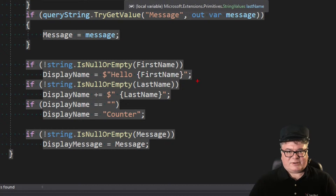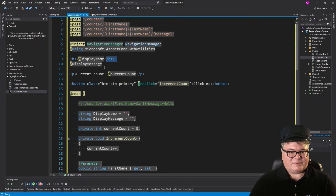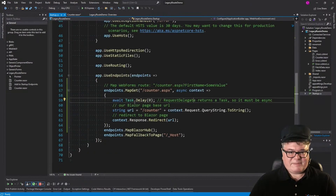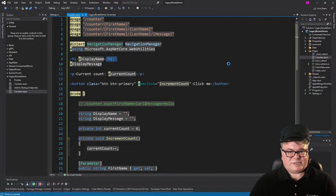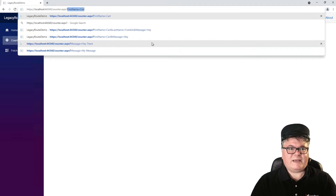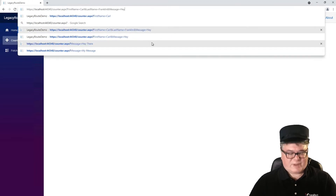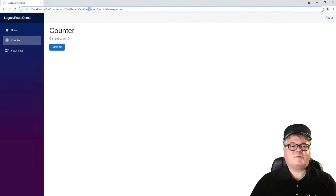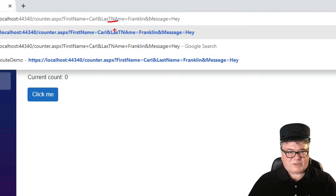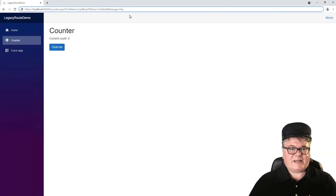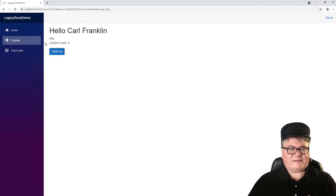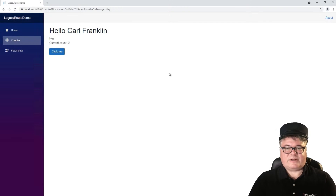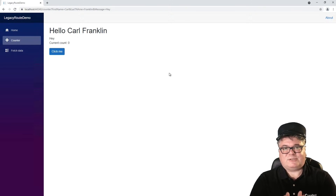Let's run it. Counter.aspx?firstName=Carl&lastName=Franklin&message=hey. Let me change the case on some of these, because we're doing a case-insensitive search on these parameters. There you go — 'Hello, Carl Franklin.' And there's the message. So there you go: a very simple, very elegant, complete way to map ASPX pages with their parameters to Blazor pages with its parameters, which you can also specify the Blazor way.